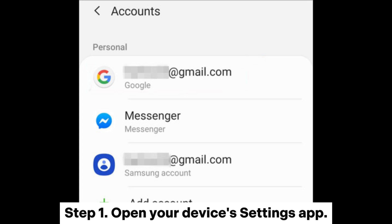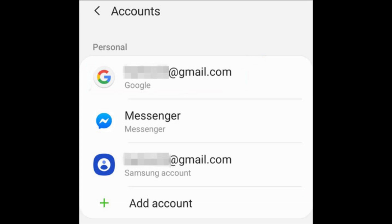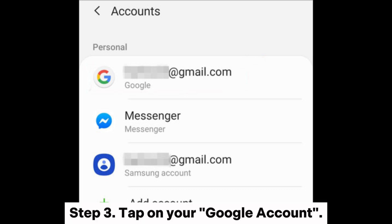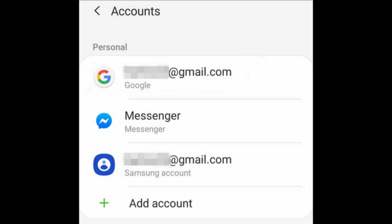Step 1: Open your device's Settings app. Step 2: Scroll down and select Google or Accounts. Step 3: Tap on your Google account.